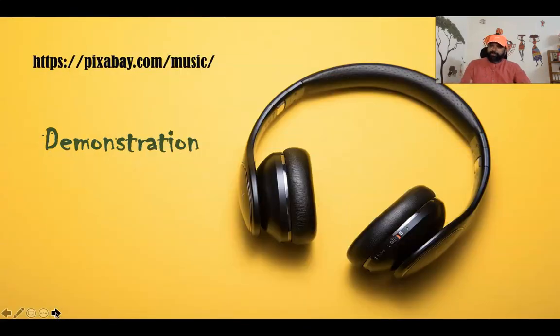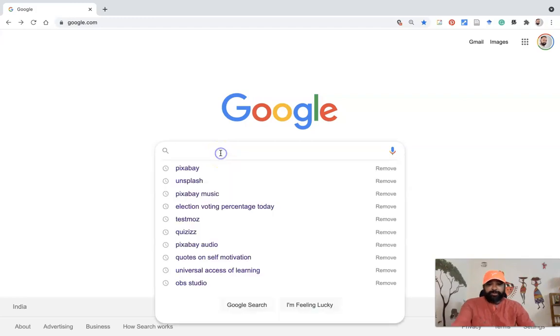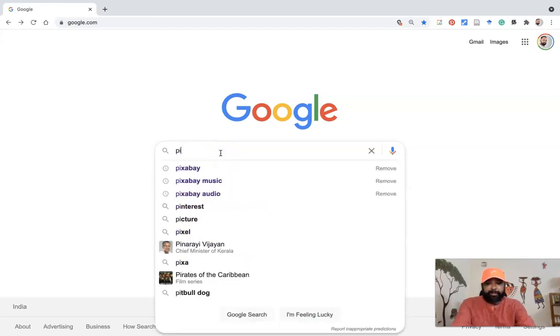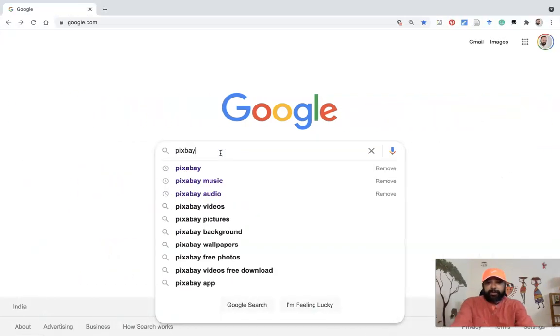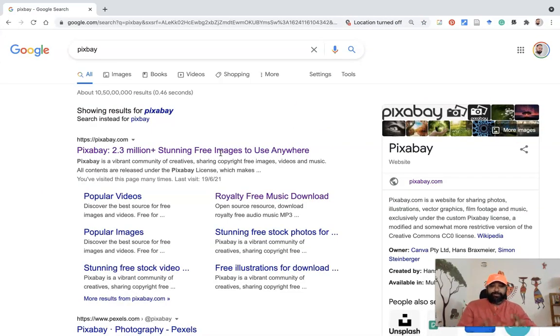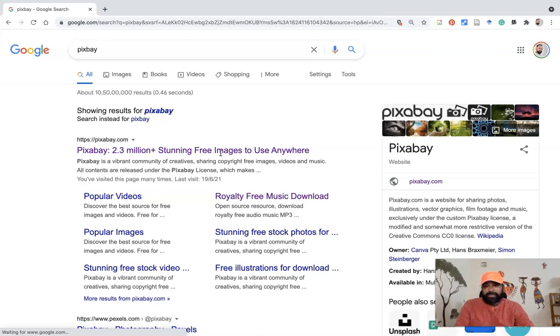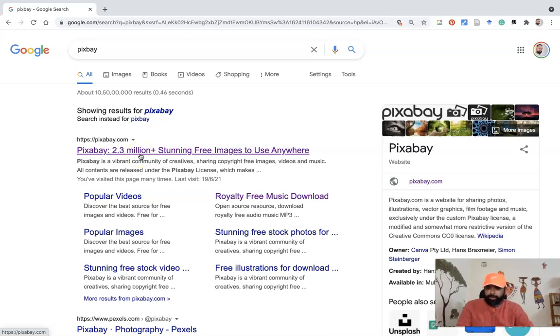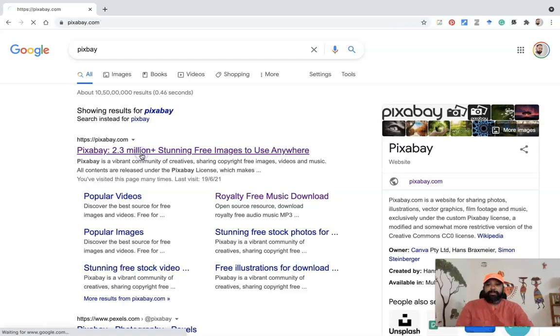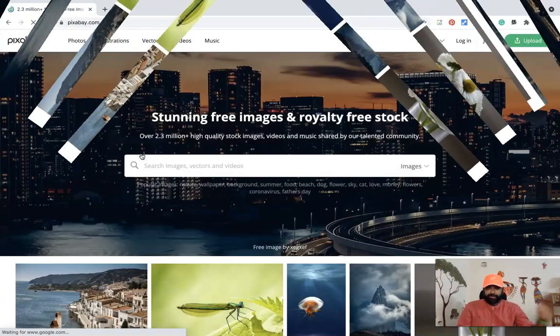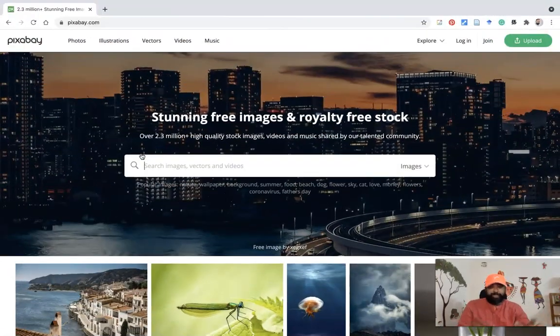Let us join with me for the demonstration. First, we have to open the Google search engine. After that, we have to type Pixabay, then press the enter button. Once you press enter, this is the interface of the search result. In this first result, Pixabay 2.3 million plus stunning free images. As I already mentioned, this particular website allows us to download free images, videos, as well as music too. For reaching this site, we can press the first link of the search results, then it automatically moves to the Pixabay homepage.